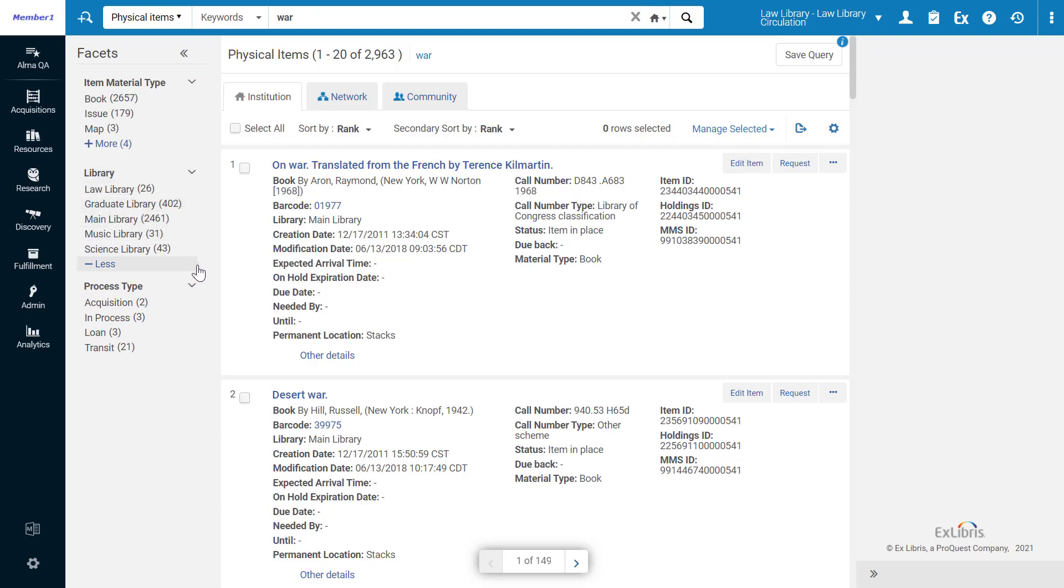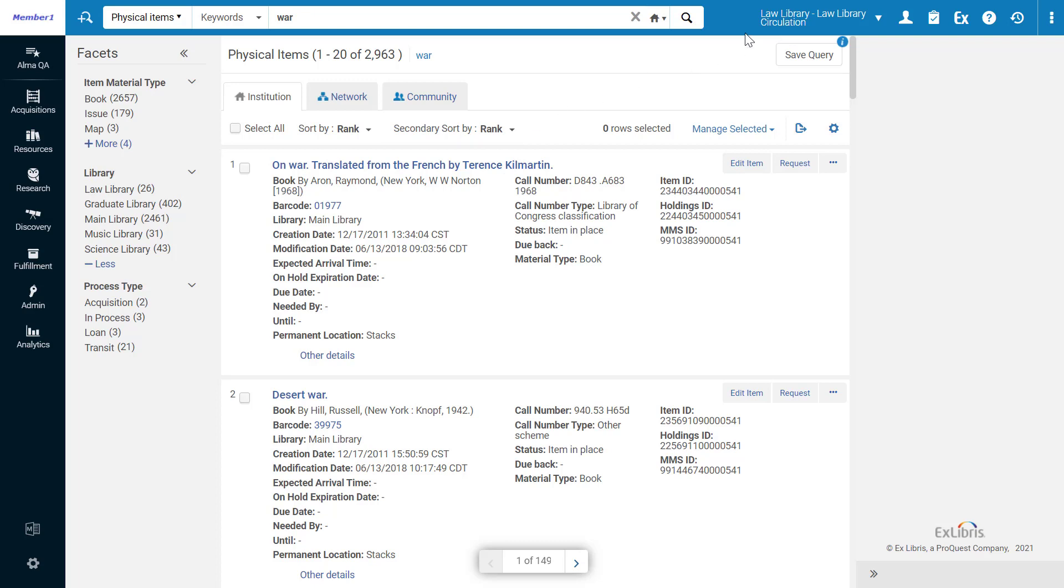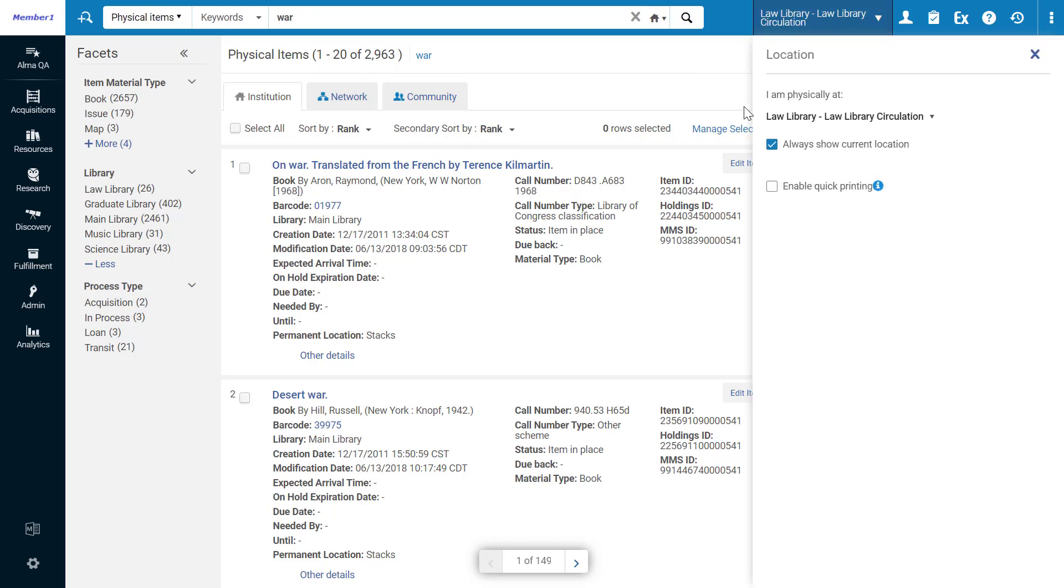In previous Alma releases, this was always sorted alphabetically. Now, you'll notice the first library is the law library. This is because my physical location library is the law library.